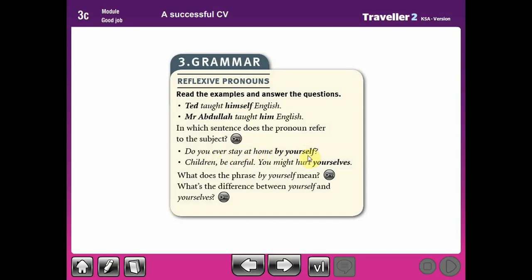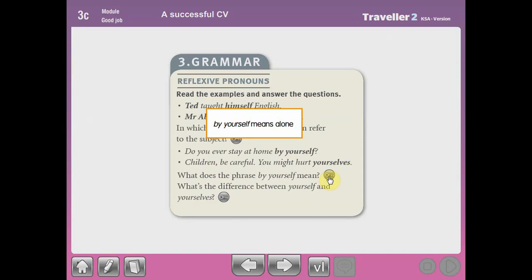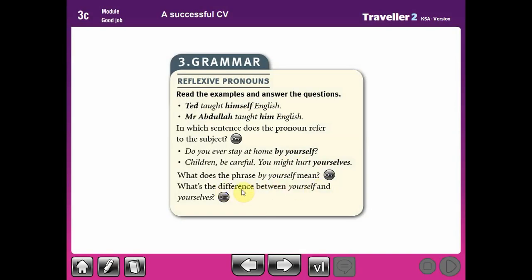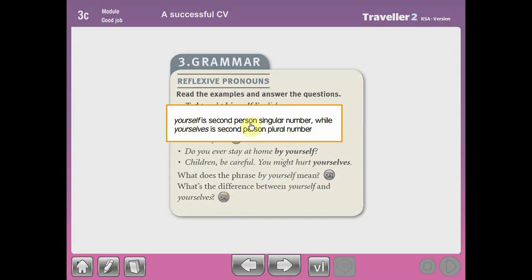Do you ever stay at home by yourself? By the way, we have 'yourself' and 'yourselves.' Yourself is for just one person — when you talk about yourself only. Yourselves is when you refer to a group of people. So: you did the homework by yourself, but you students did the homework by yourselves. The phrase 'by yourself' means alone, without any help. Yourself is second person singular, while yourselves is second person plural.